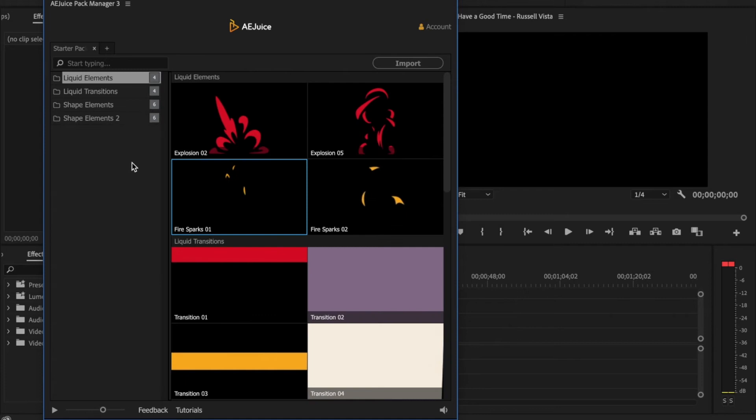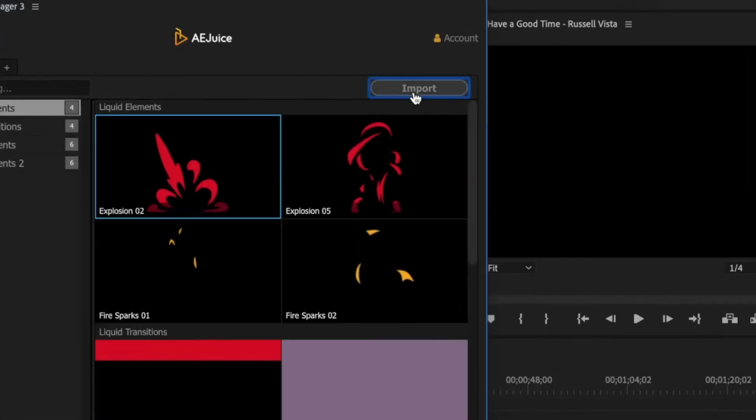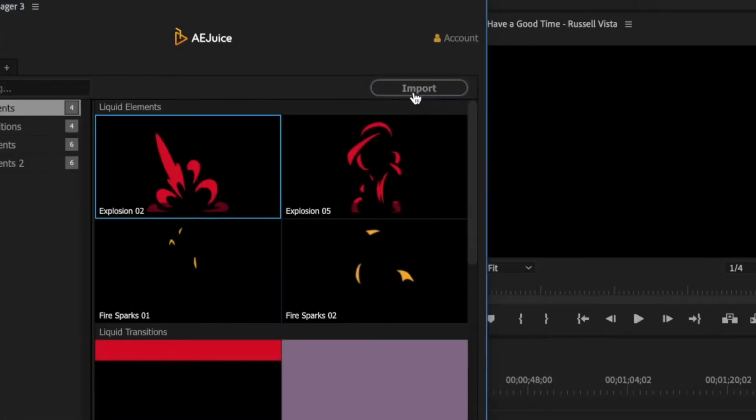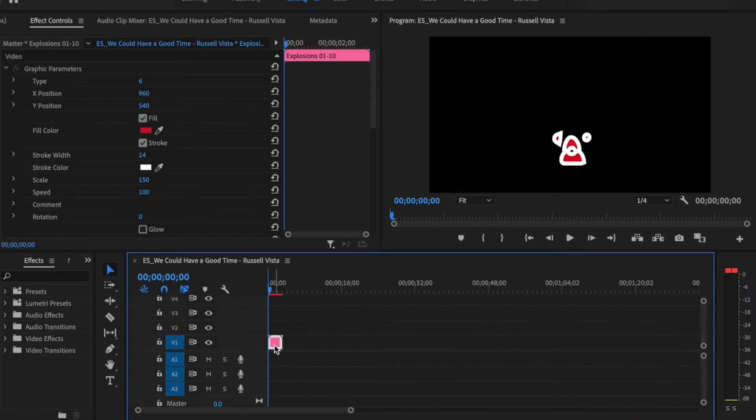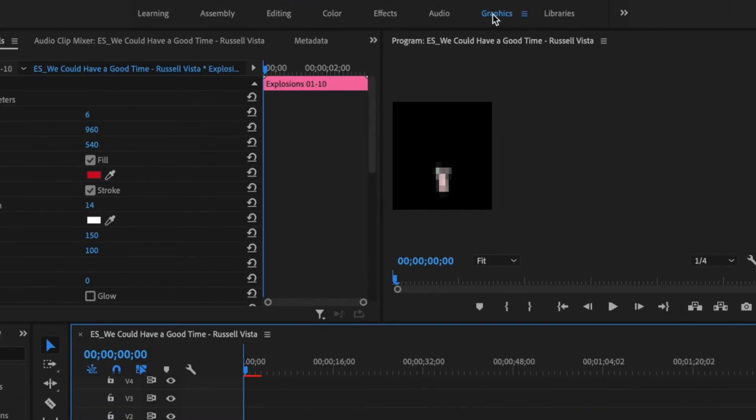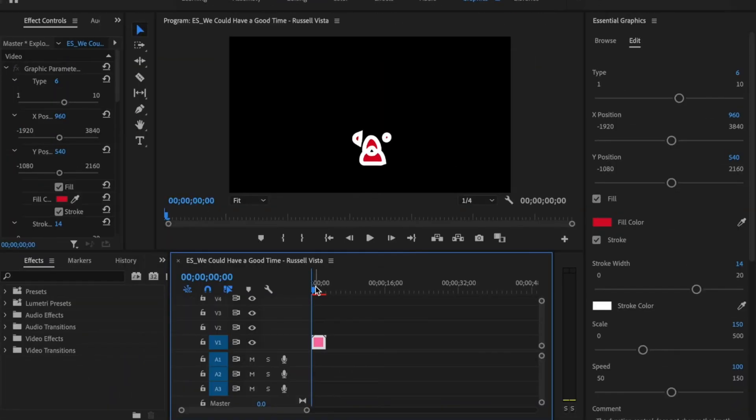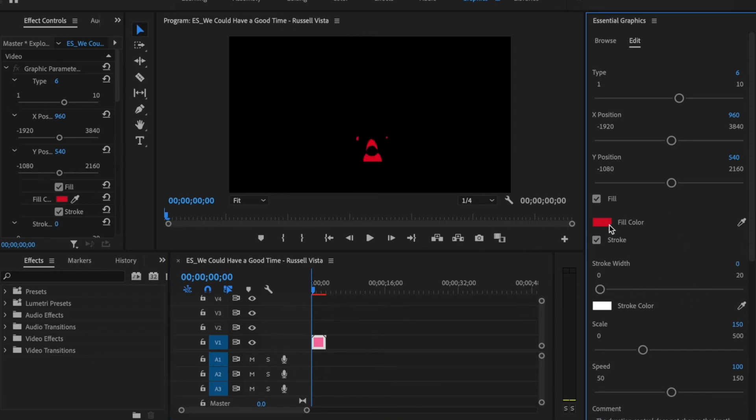In order to add these effects to the timeline, all I have to do is just click on whichever one I want to use and then select Import and that'll drop it into the timeline. Then I want to just select the clip, go over to the graphics tab. This is where I can customize the effects.